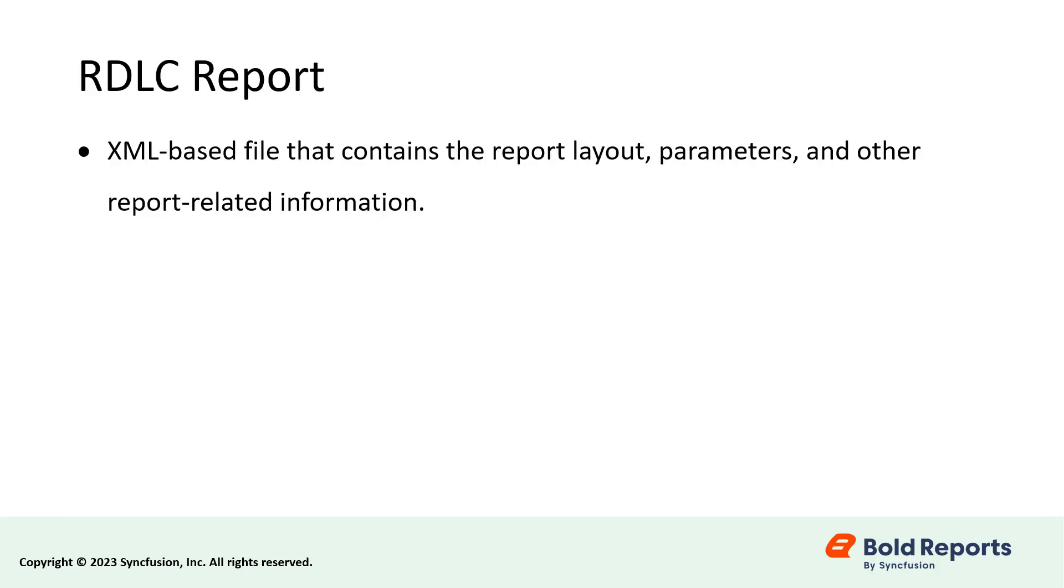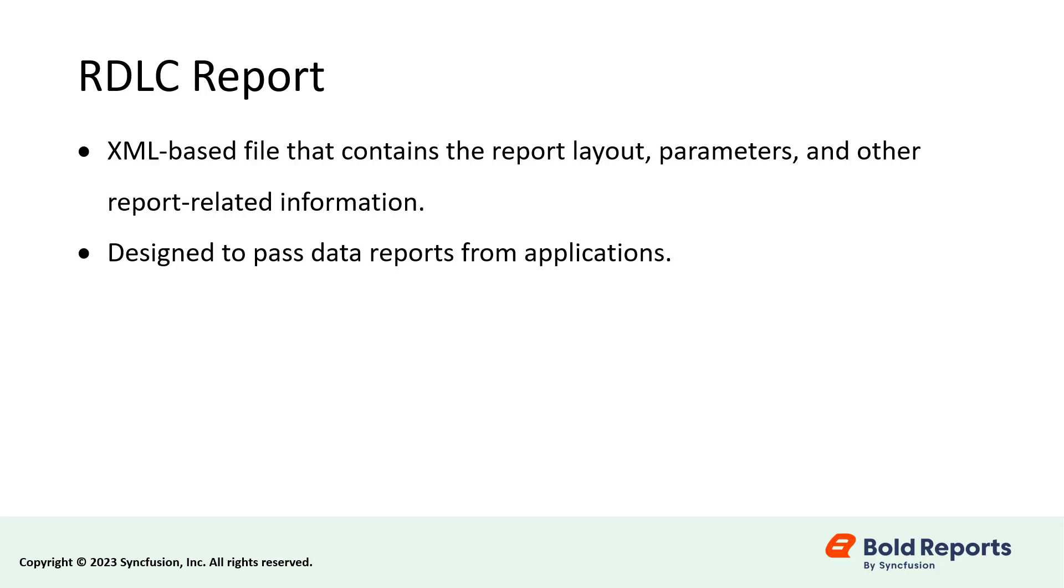An RDLC report is an XML-based file that contains the report layout, parameters, and other report-related information. RDLC reports are designed to pass data reports from applications.